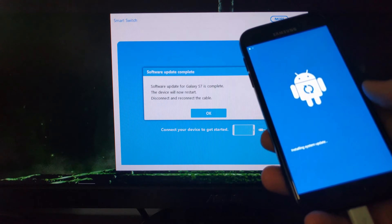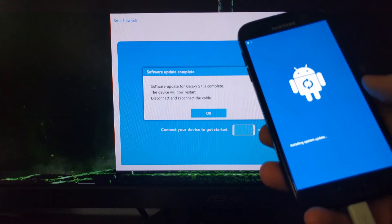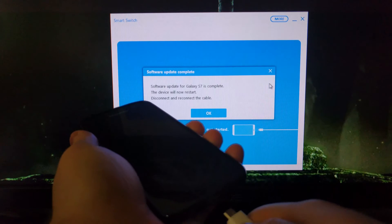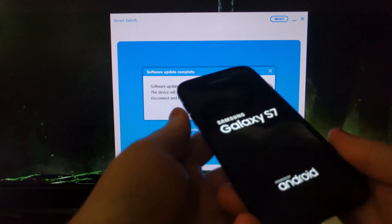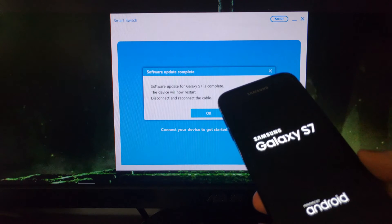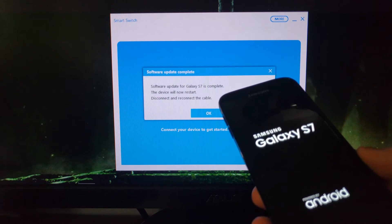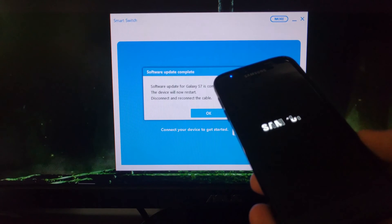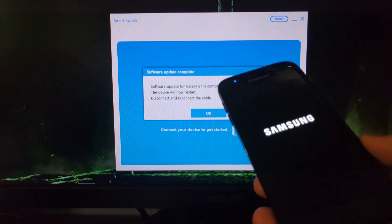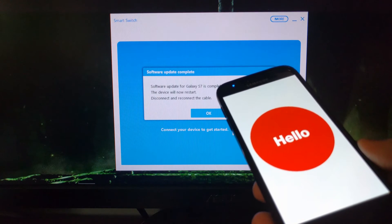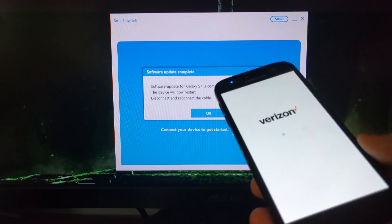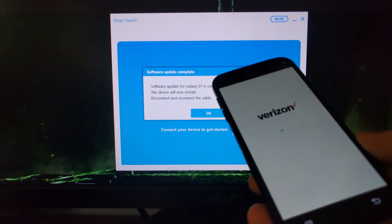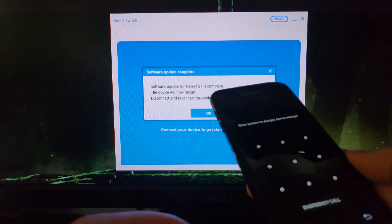The PC Smart Switch program says the software update for the Galaxy S7 is complete, but it's not really — it's just the transfer of the update that is complete. It does say you can disconnect and reconnect the cable, which we can do. Then we're going to see our Galaxy S7 reboot and take us back to the Android lock screen.